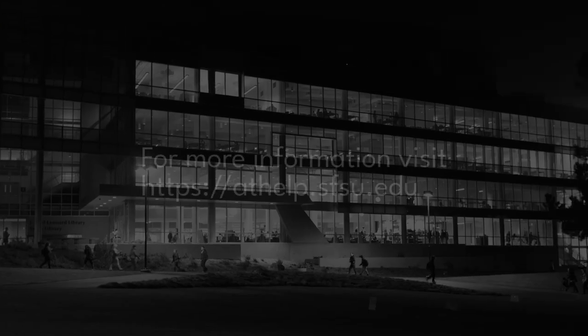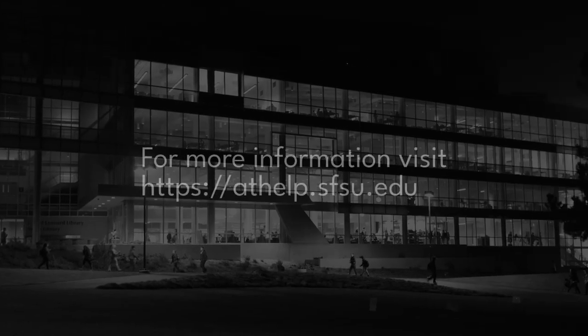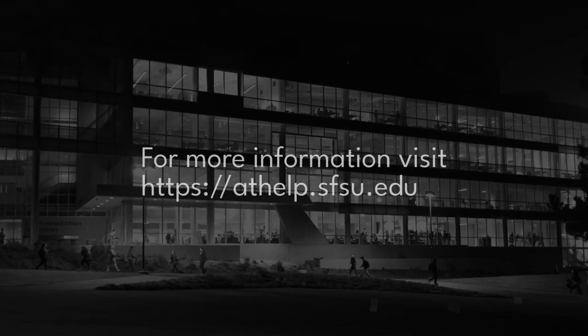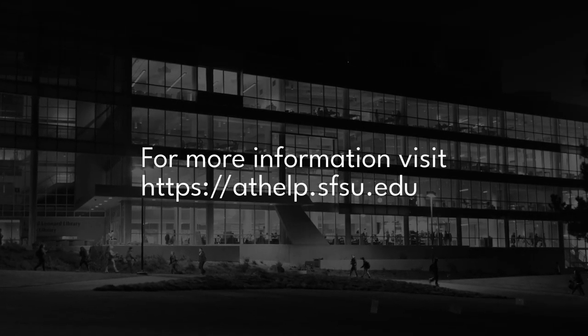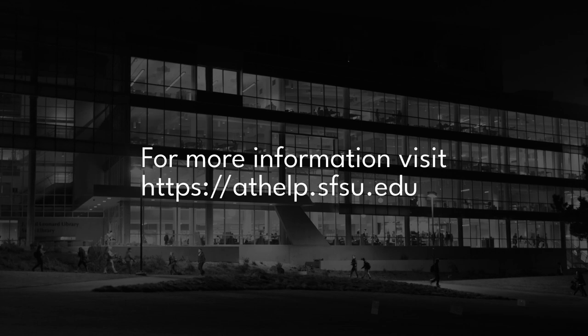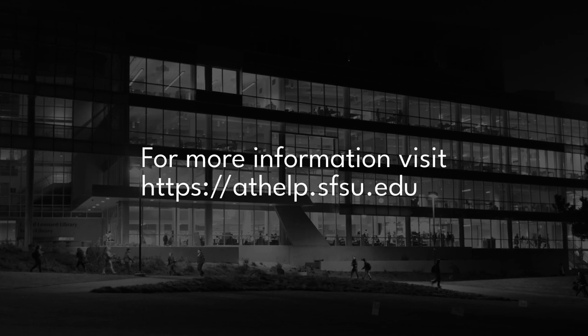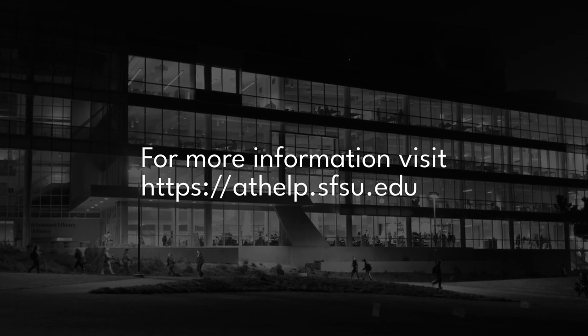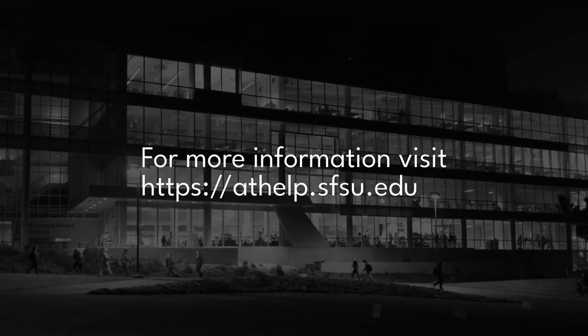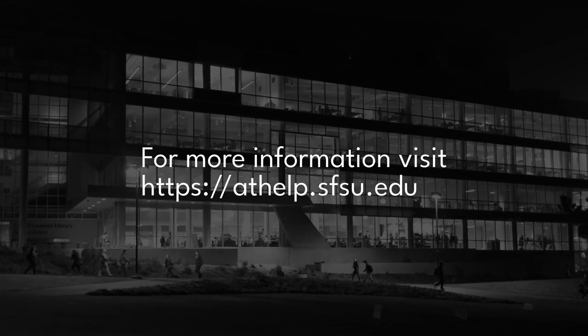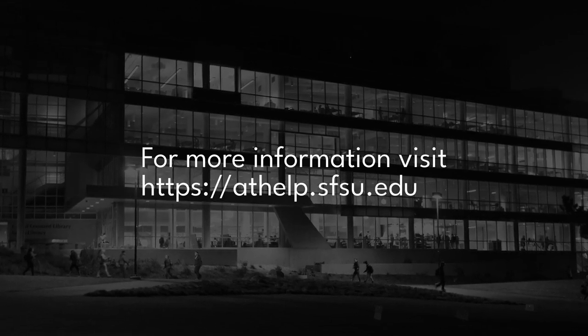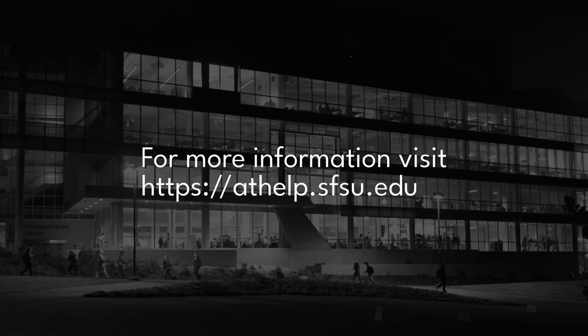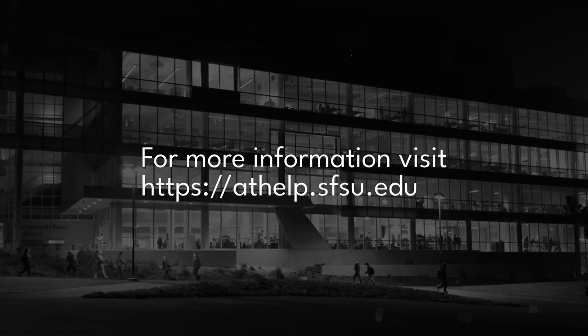For any questions about Canvas or any other academic technology service, visit the support document website at athelp.sfsu.edu. Thank you.